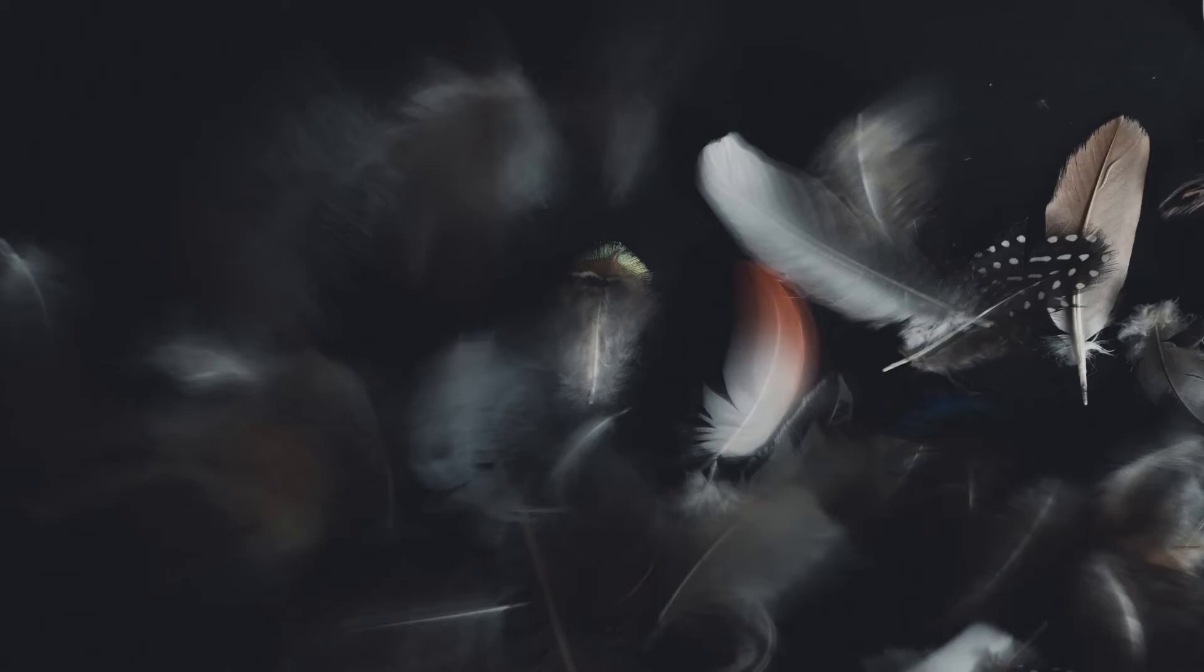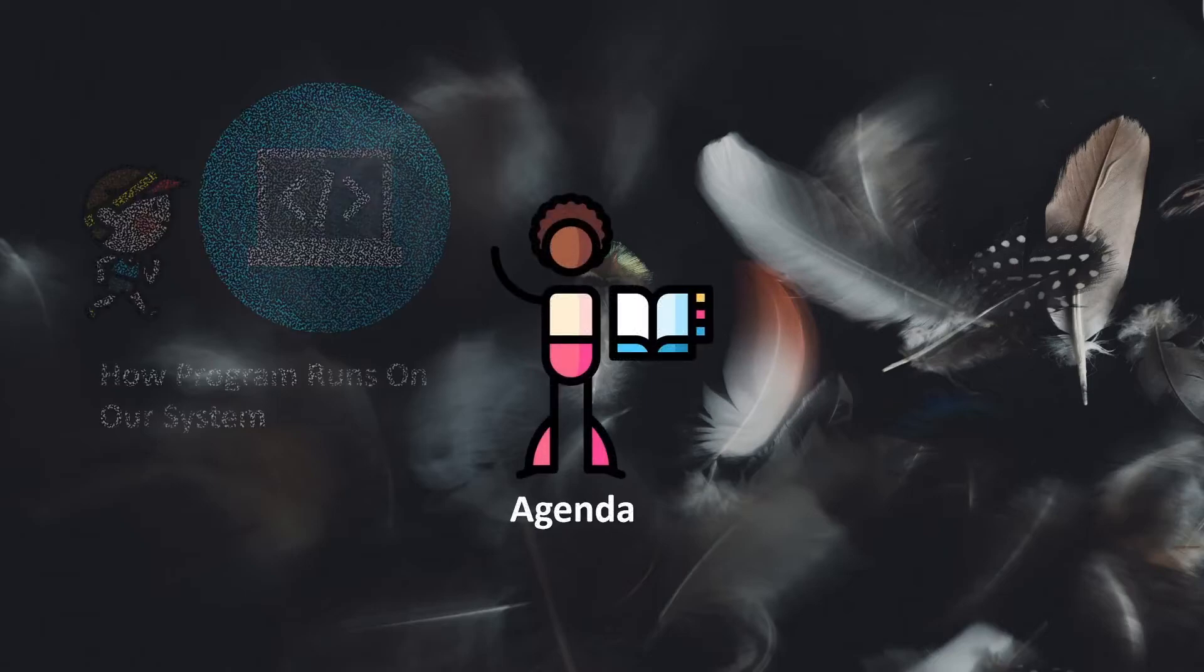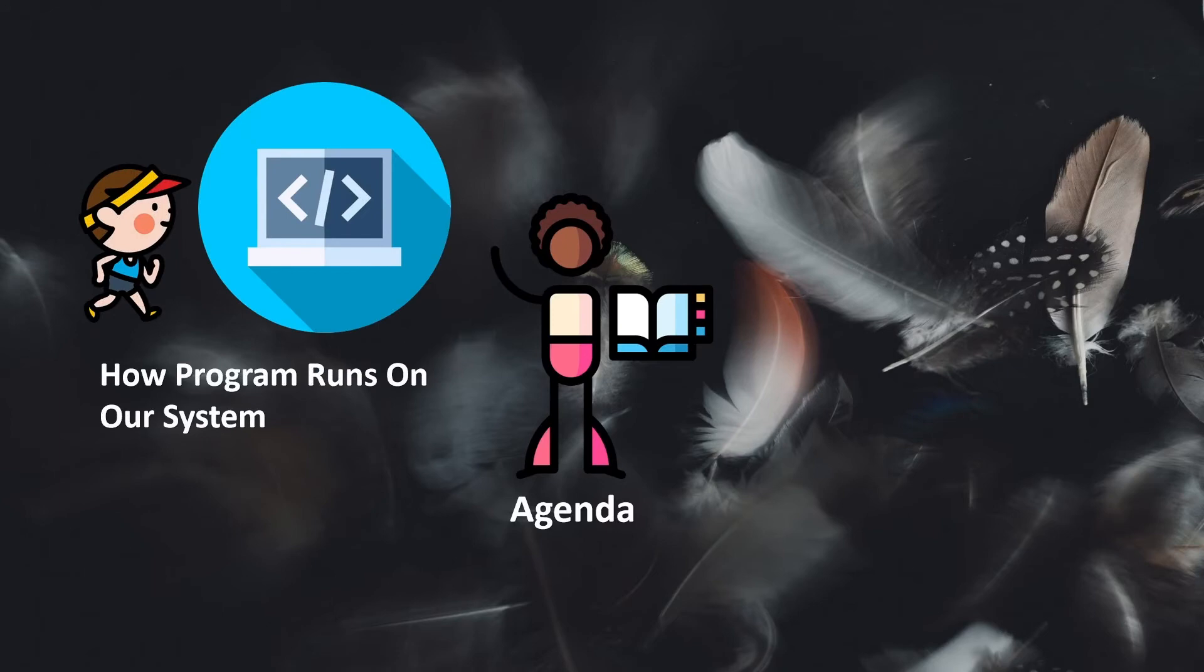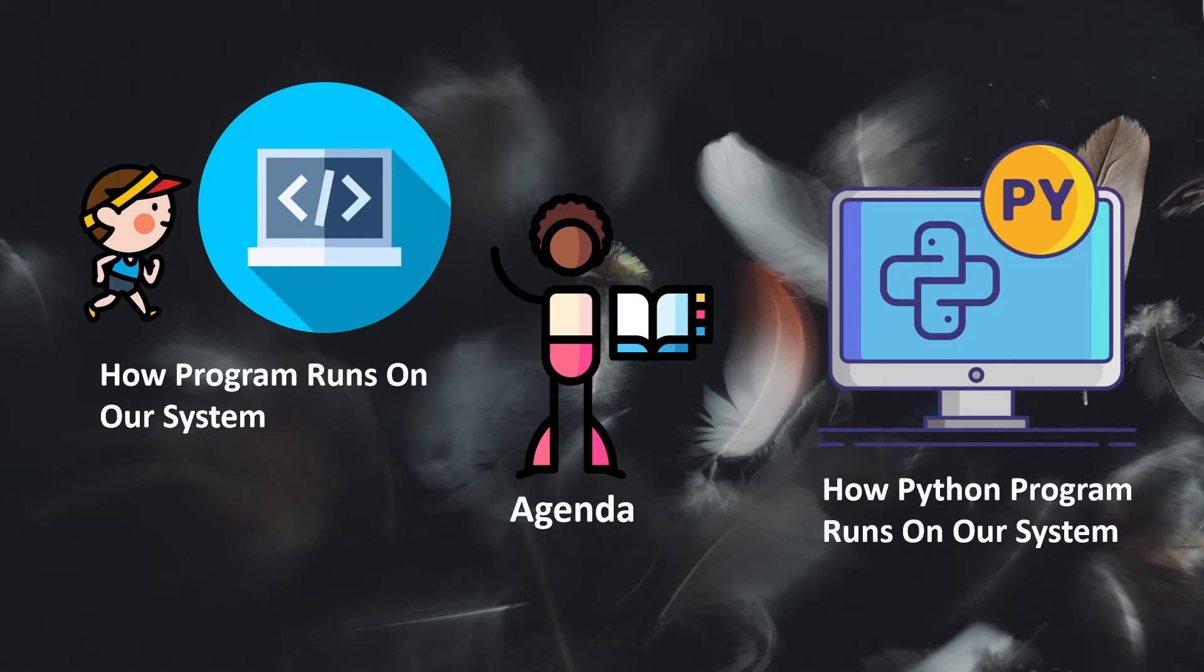Hello everyone, my name is Kishan. The agenda of this video is first we are going to see how any program runs on our system, and second, how Python programs run on our system.